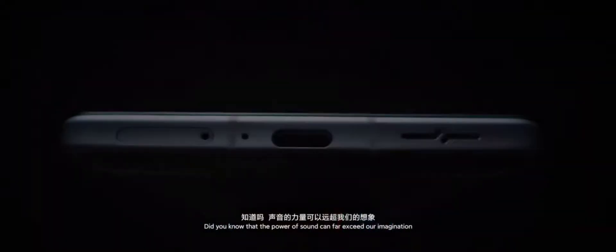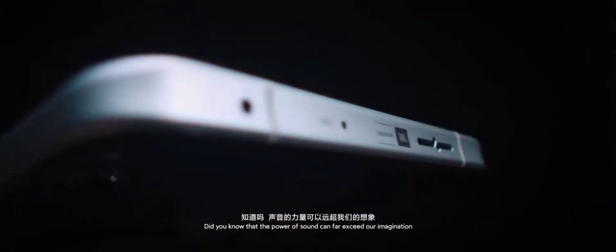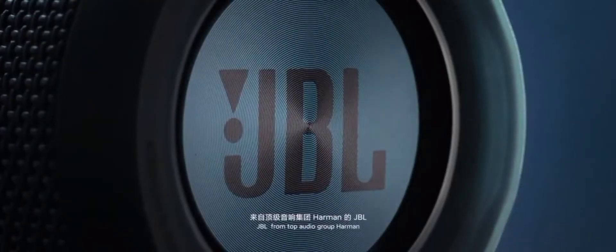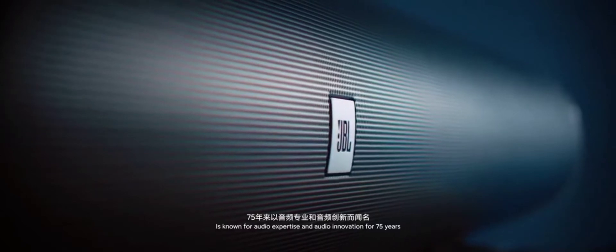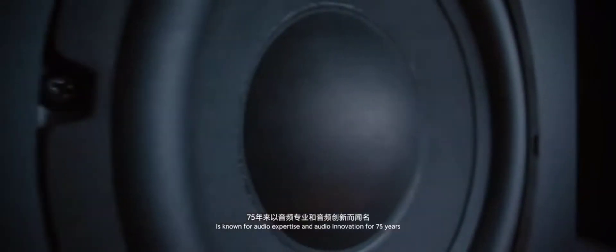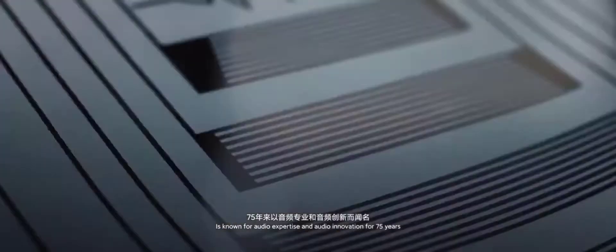Did you know that the power of sound can far exceed our imagination? JBL, from top audio group Harman, is known for audio expertise and audio innovation for 75 years.